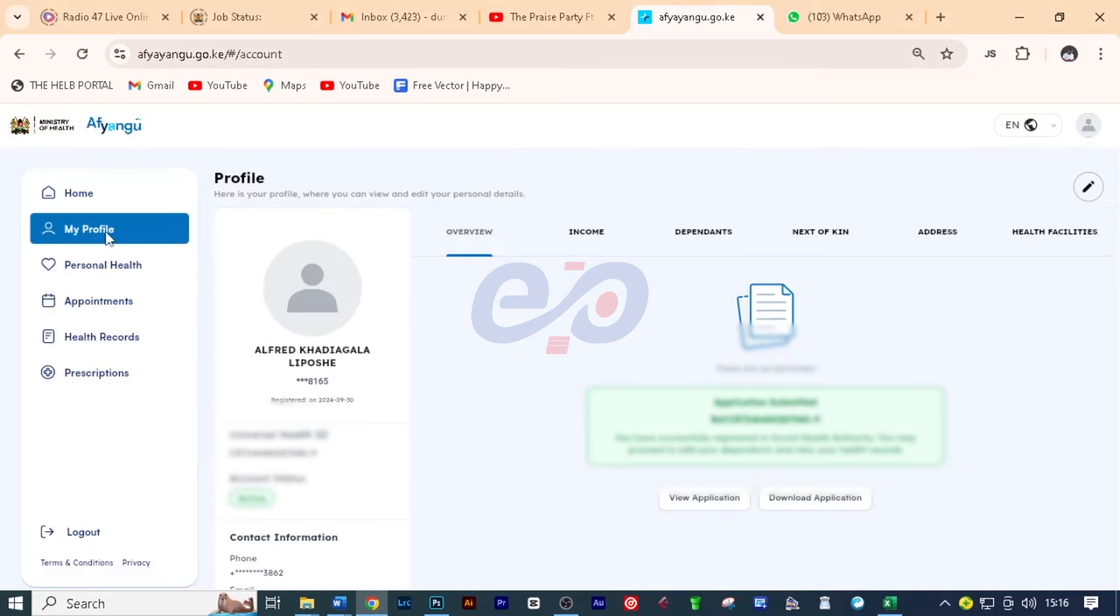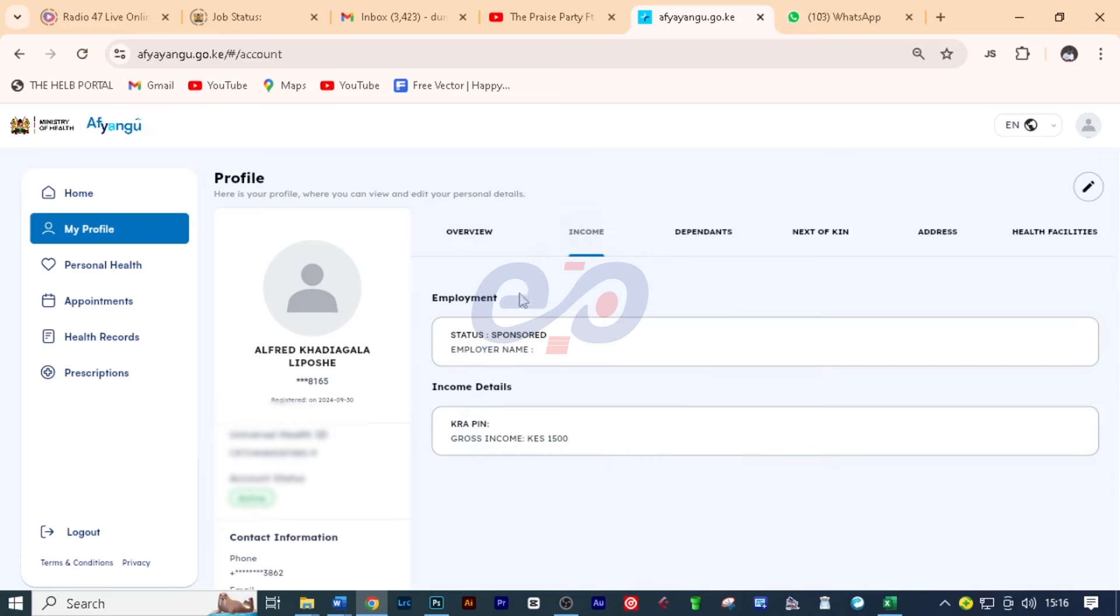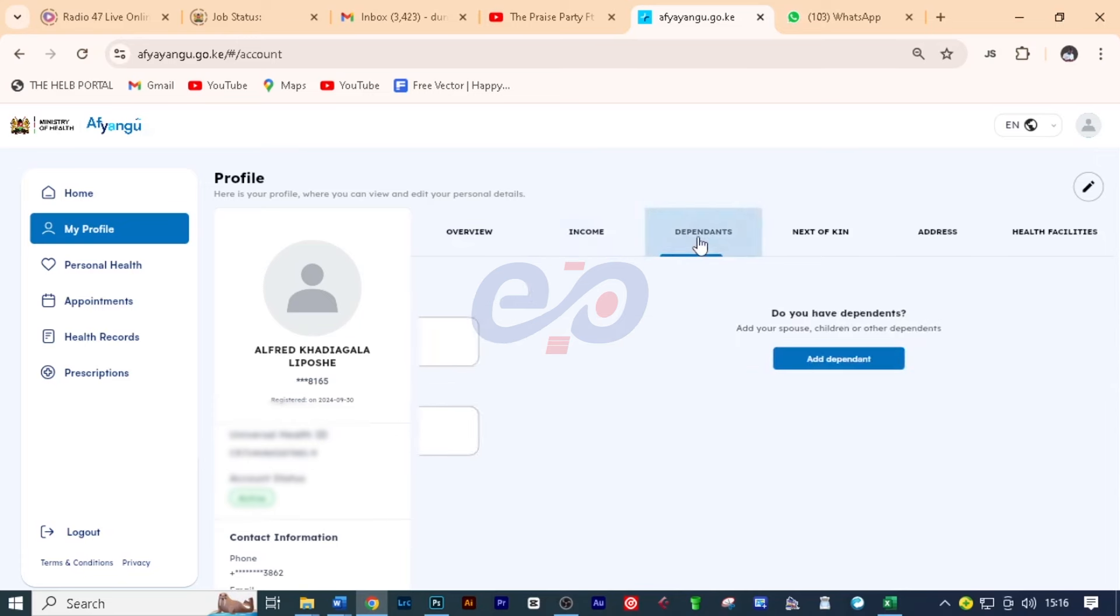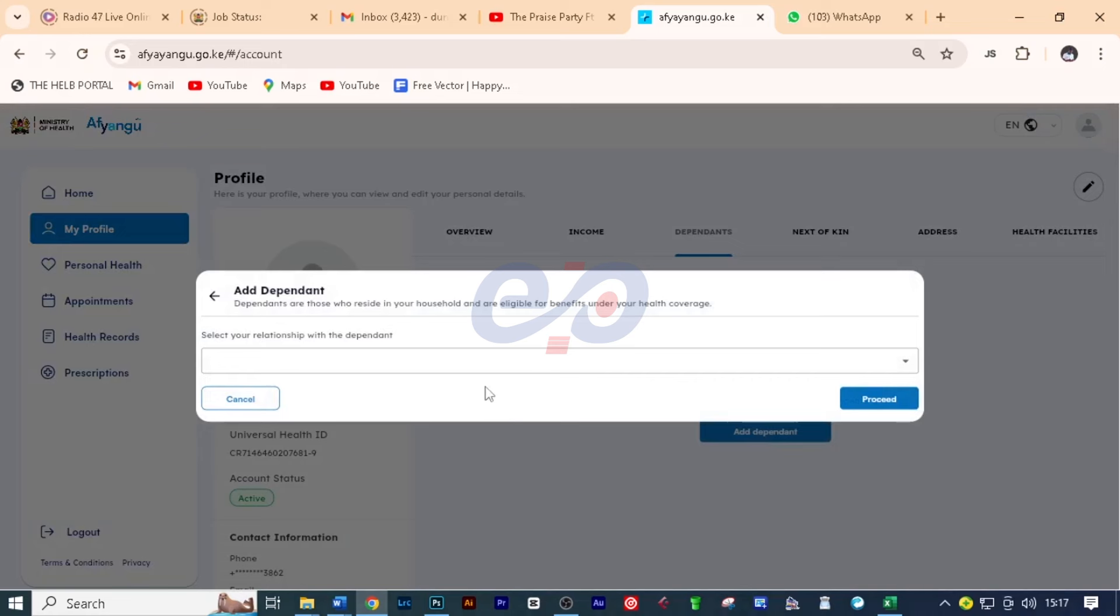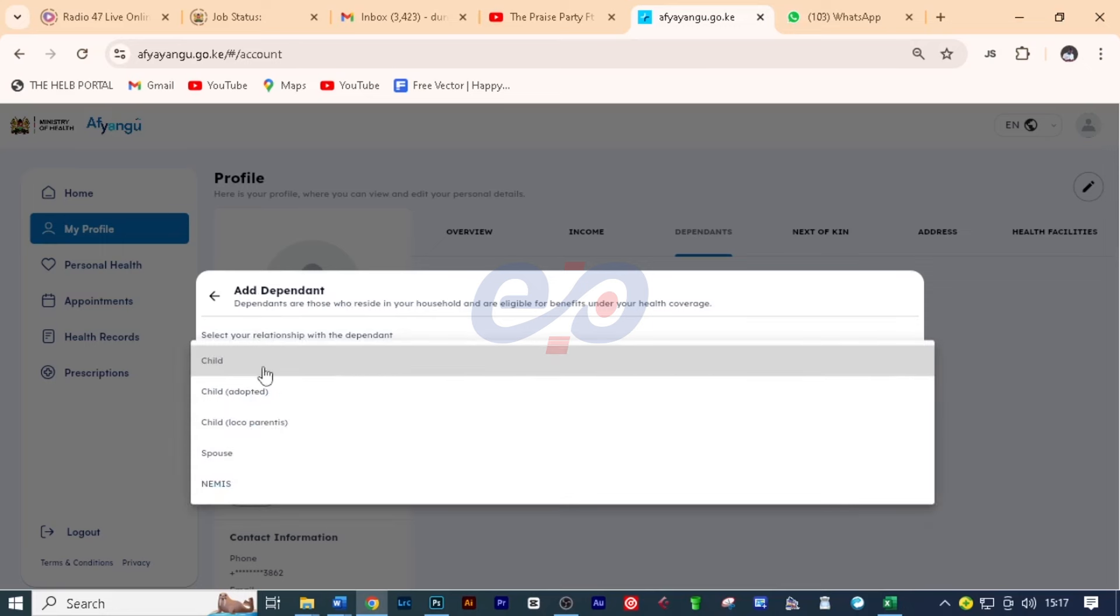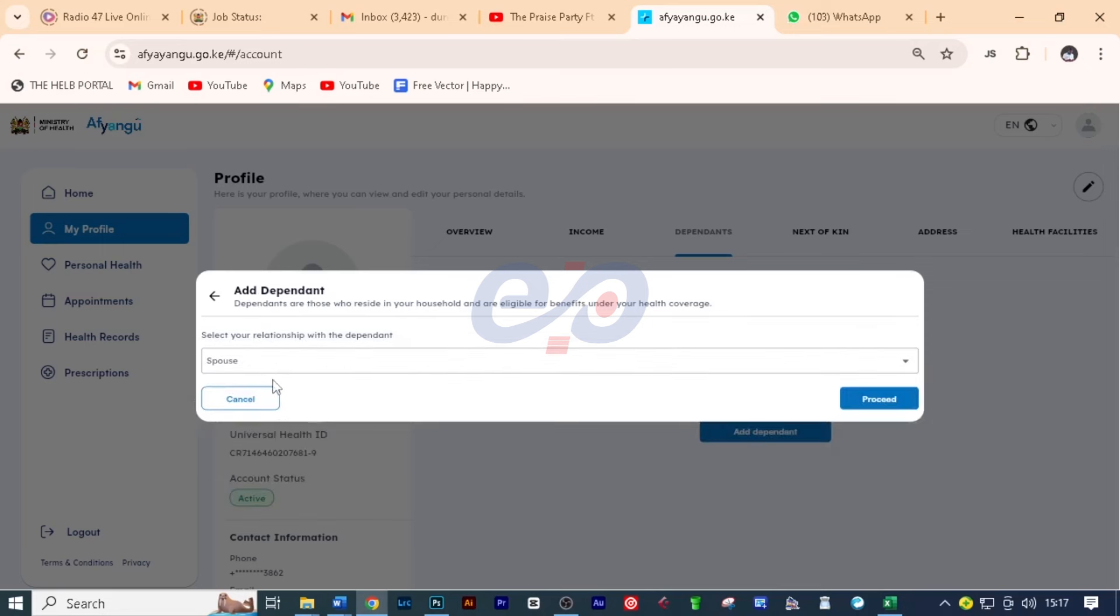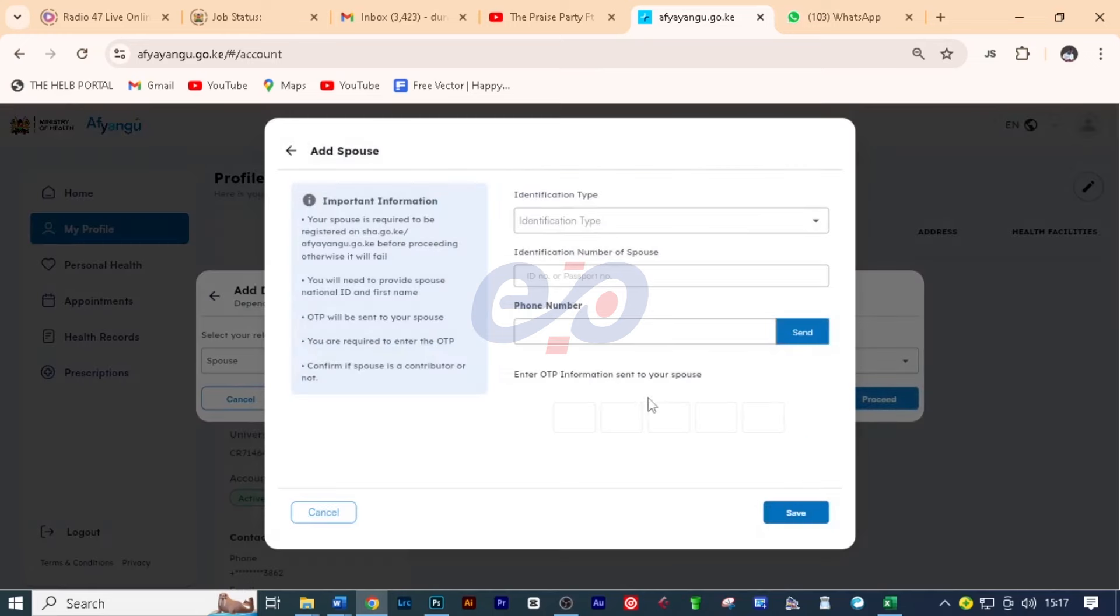Click on your profile. And then I want you to click on income. You can see the information on the income, then dependents. And here we can be able to add a dependent. Click here. And then we can add a dependent in the household. First, you'll click and select the relationship. And we have these options. Click on, for example, spouse, and then click on proceed.